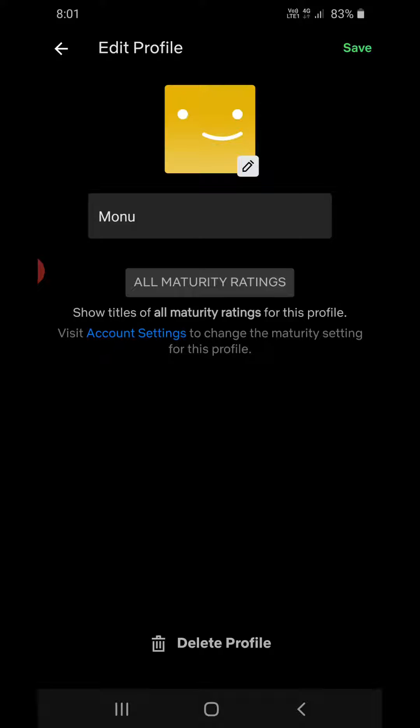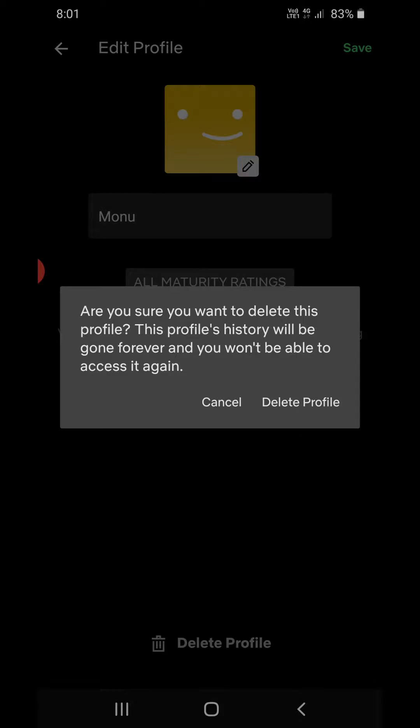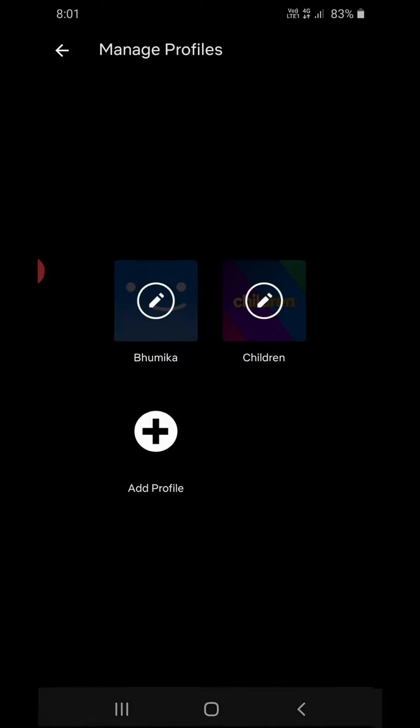You need to click on that. Now it asks: Are you sure you want to delete this profile? This profile's history will be gone forever and you won't be able to access it again. Click on delete profile here. Now you can see I have deleted the profile.